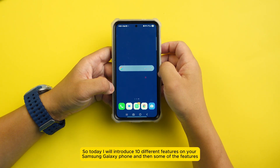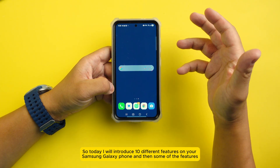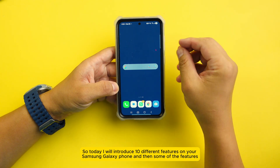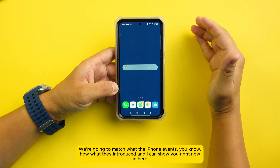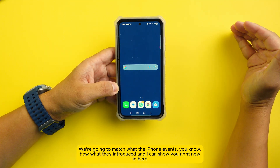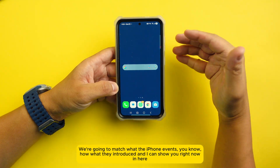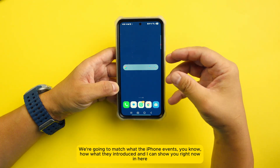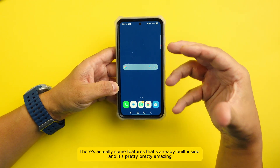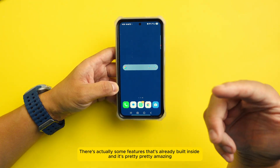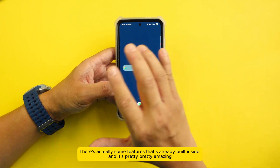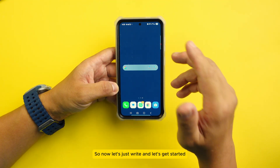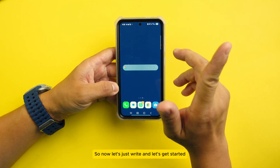Today I'll introduce 10 different features on your Samsung Galaxy phone, and then some of the features we're going to match what the iPhone does — show you what they introduce and what's already built inside. It's pretty amazing.